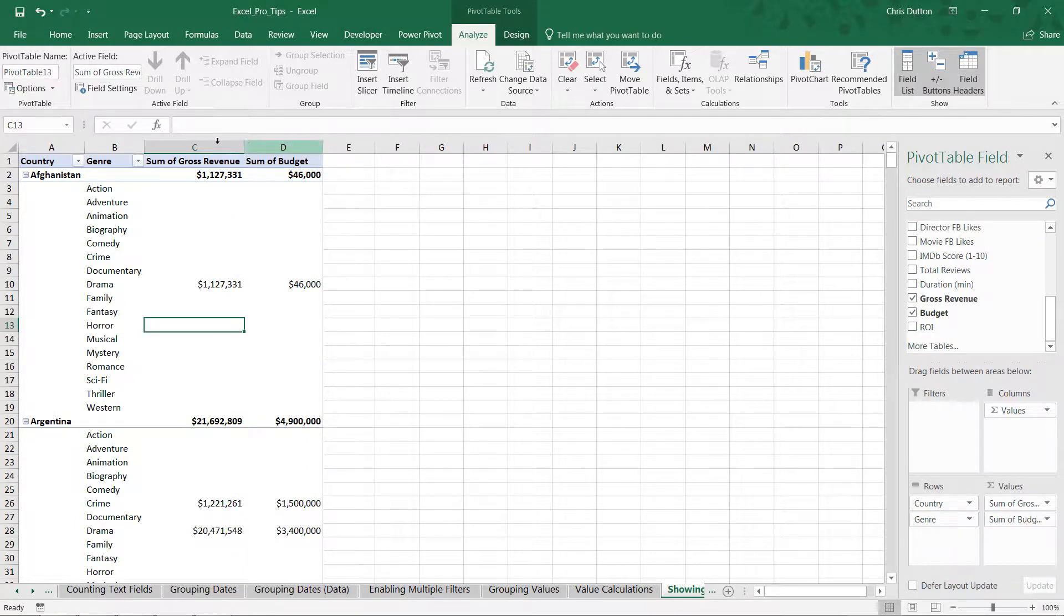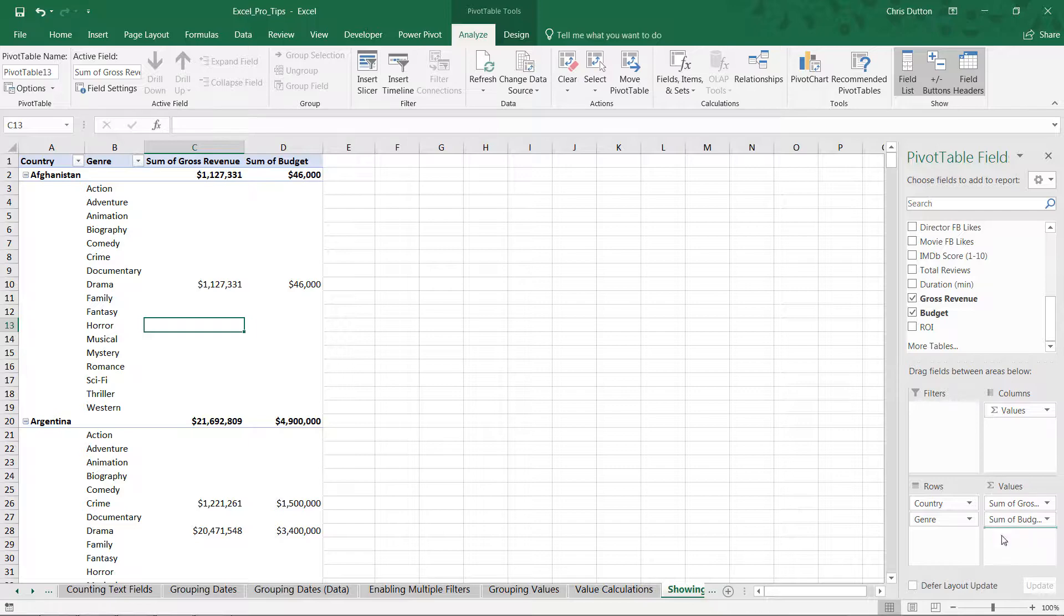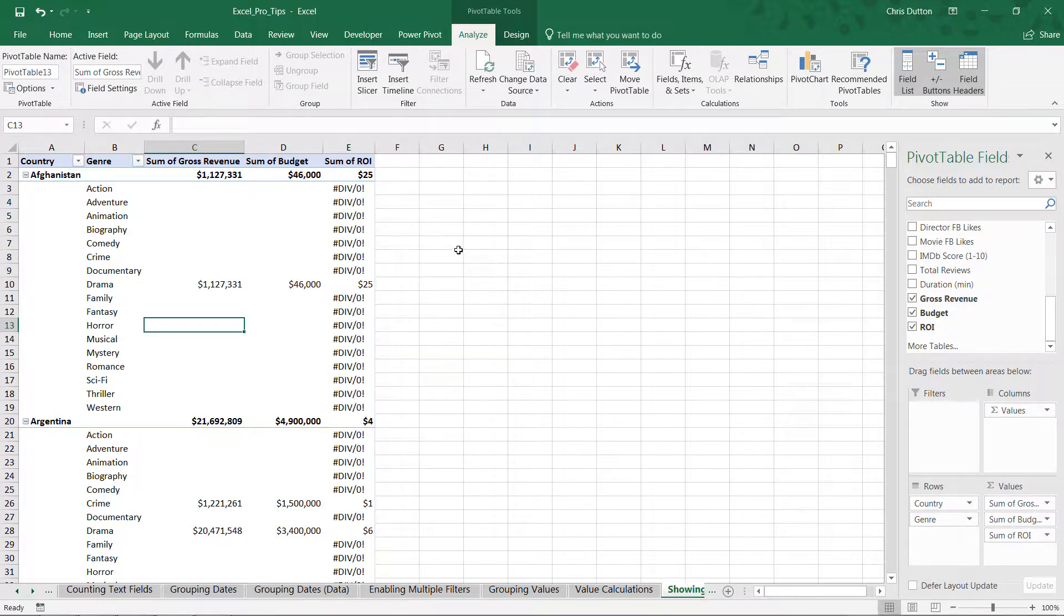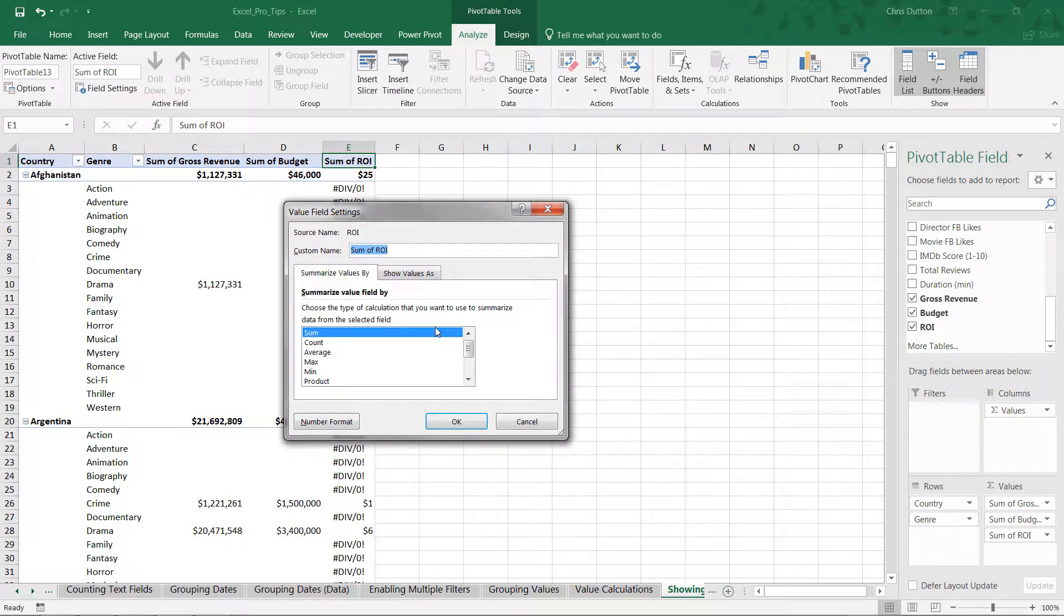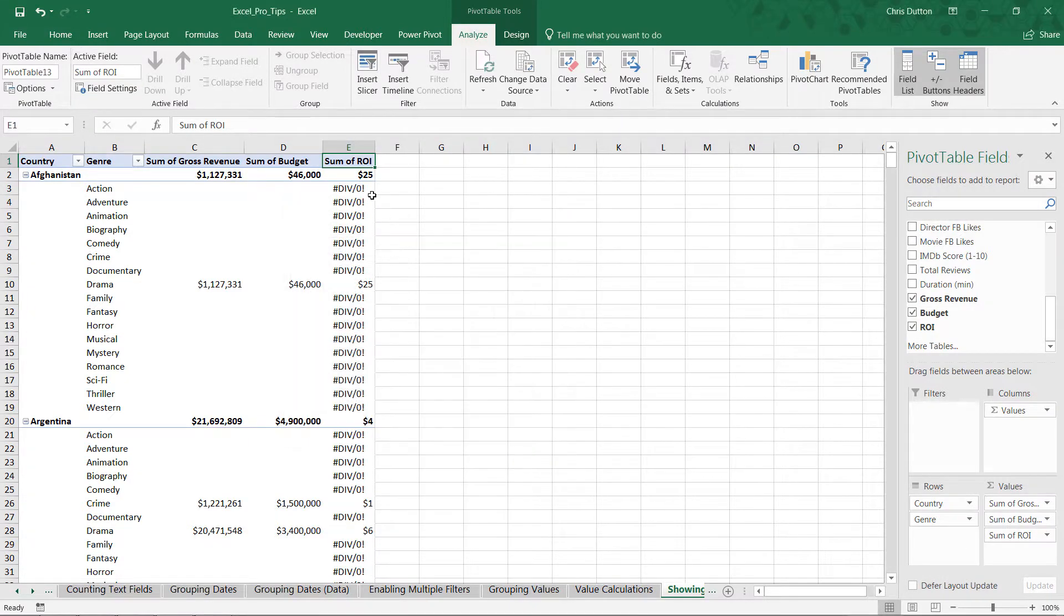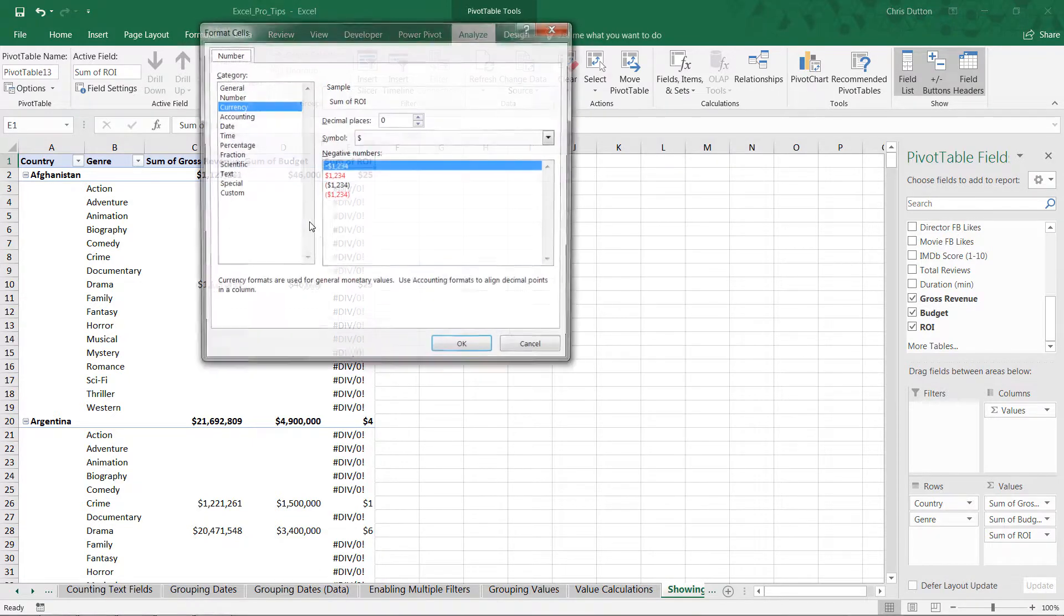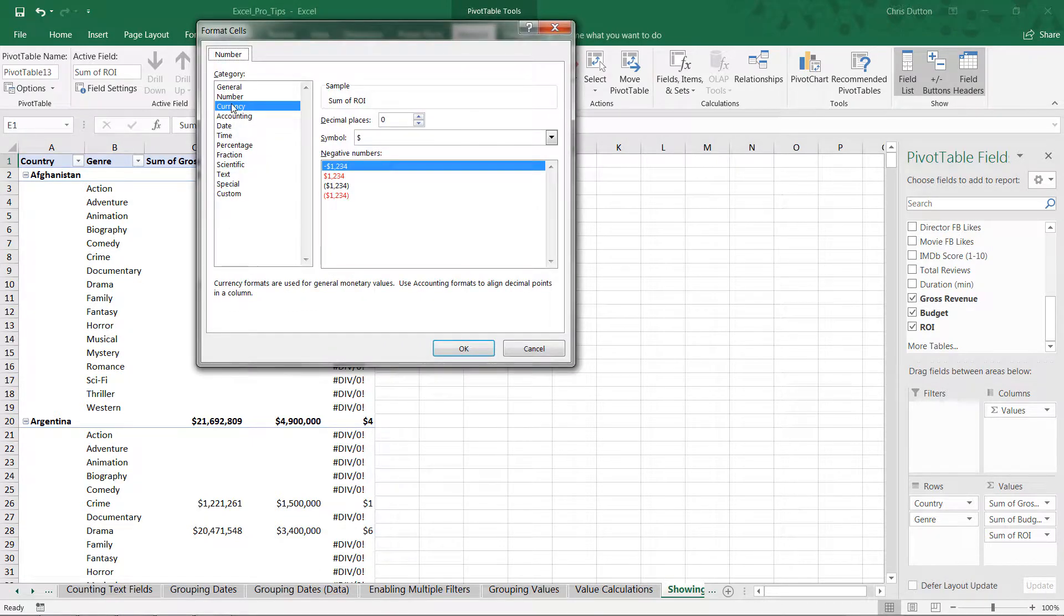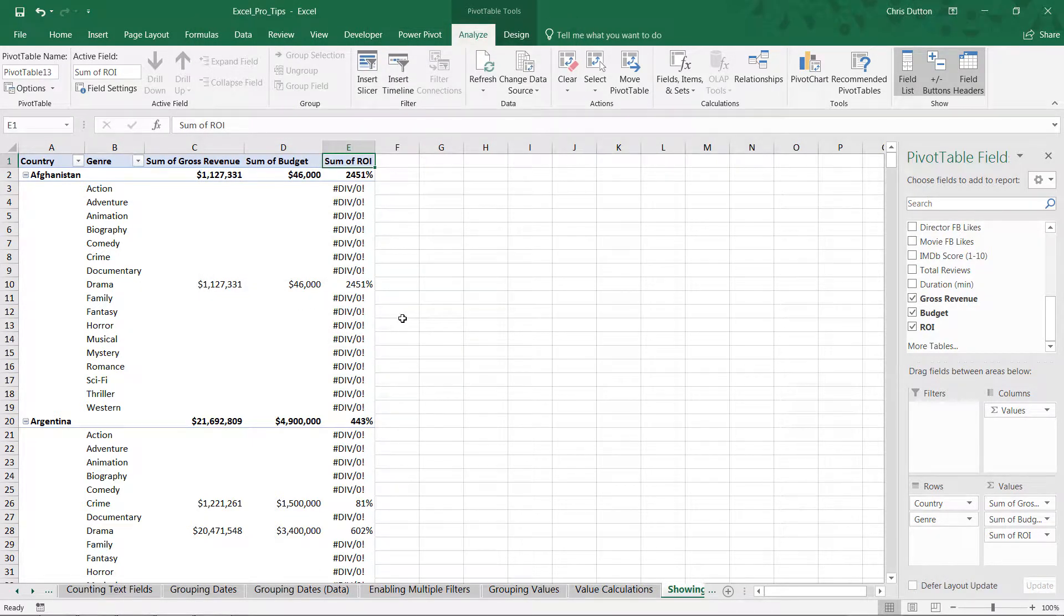And now what if we had a calculated field here in our values list as well? Something like ROI, for instance, which is simply gross revenue divided by budget. In this case, this should be a percentage. So let's change the value field settings. Oops. Let's change the number format, excuse me, to percentage. There we go.